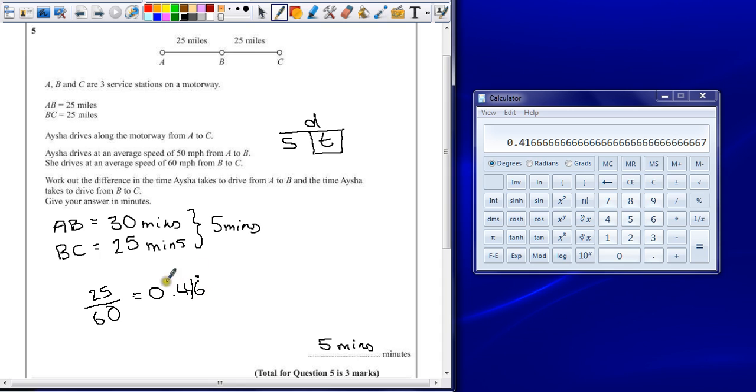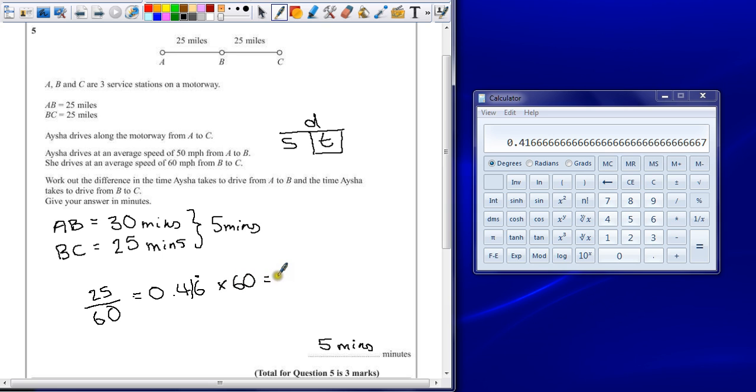If I want to say that's in hours, if we multiply that by 60, because there are 60 minutes in an hour, we will end up with an answer of 25, which is exactly the same we got before.